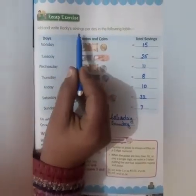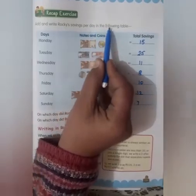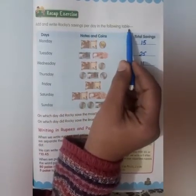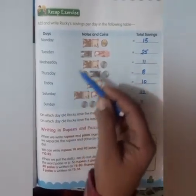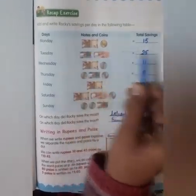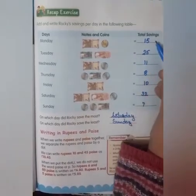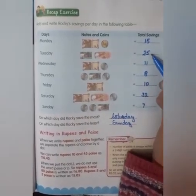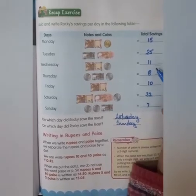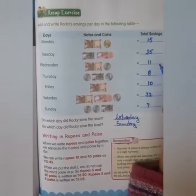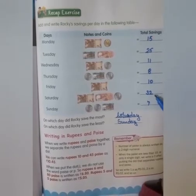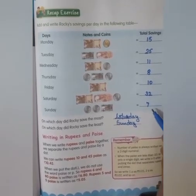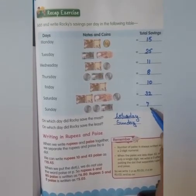Add and write Rocky's savings per day in the following table. From Monday to Sunday, Rocky's savings are: Monday 15 rupees, Tuesday 25 rupees, Wednesday 11 rupees, Thursday 8 rupees, Friday 10 rupees, Saturday 32 rupees, and Sunday 7 rupees.